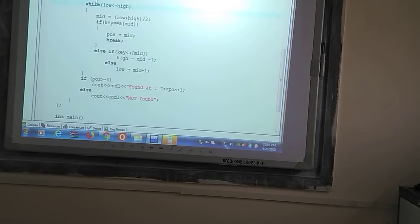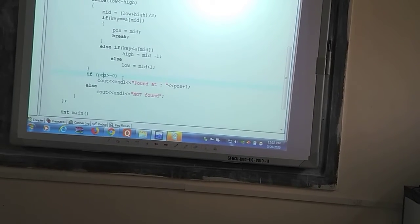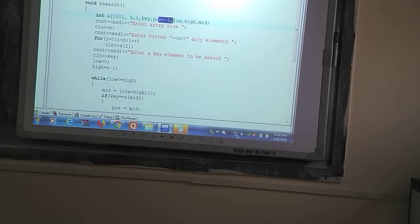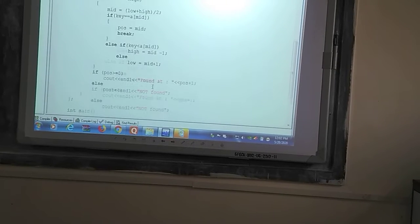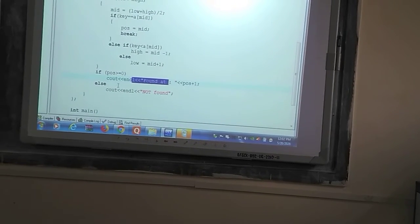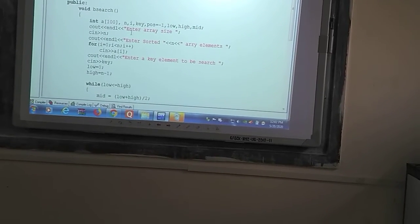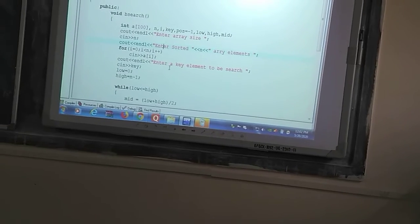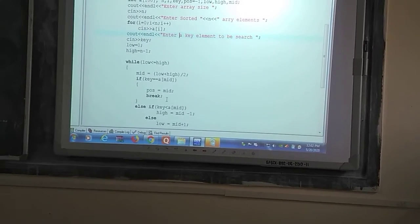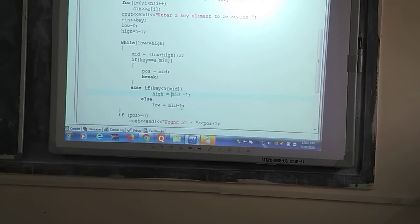After the loop completes, the program checks whether the position variable is greater than or equal to 0. The position was initially set to minus 1, so if it is greater than or equal to 0, the item was found. If it remains minus 1, the item is not found. This is the complete binary search function: it takes the array size, array elements, and search key, then checks middle, high mid minus 1, or low mid plus 1.